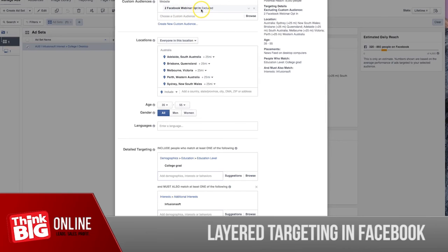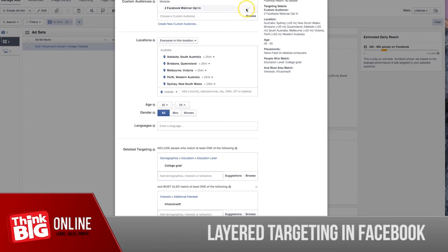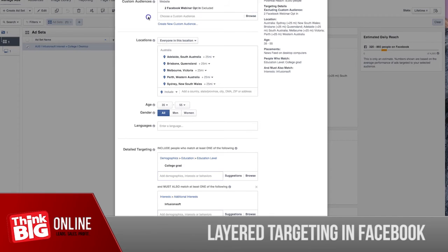So what we're trying to say to Facebook is we want you to show our ads to people who are most likely to opt in to our webinar replay page, but once they reach the thank you page...